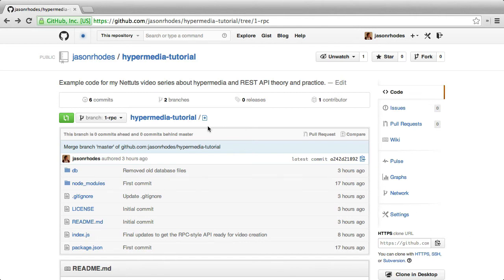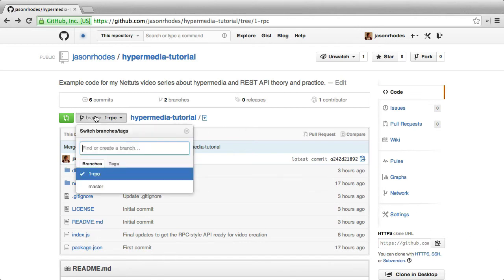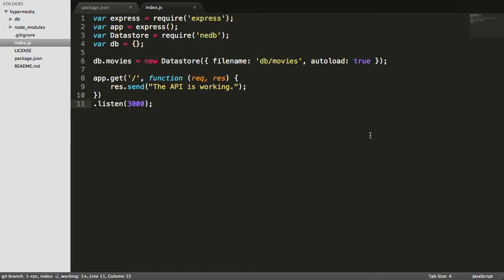Right now we're staying on the branch 1-rpc, where we've just added a little bit of extra code to the index file, which you can see here in my editor.